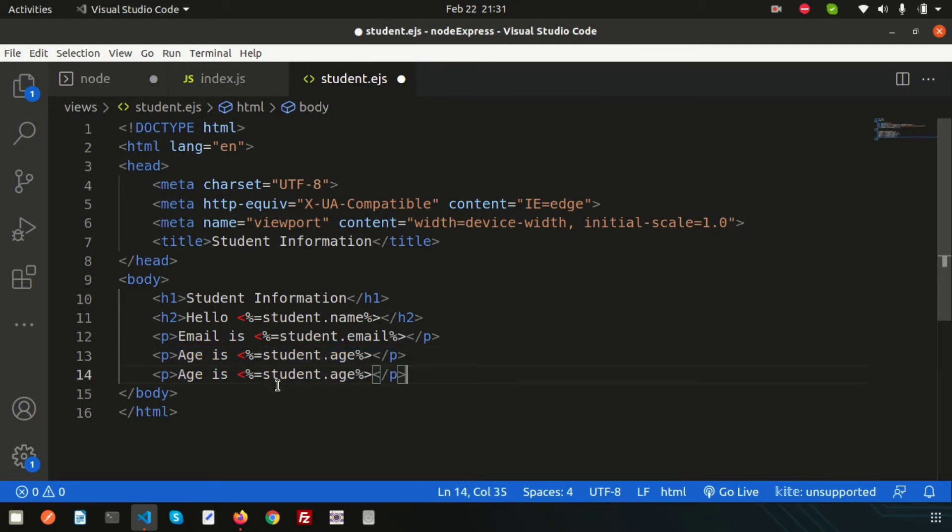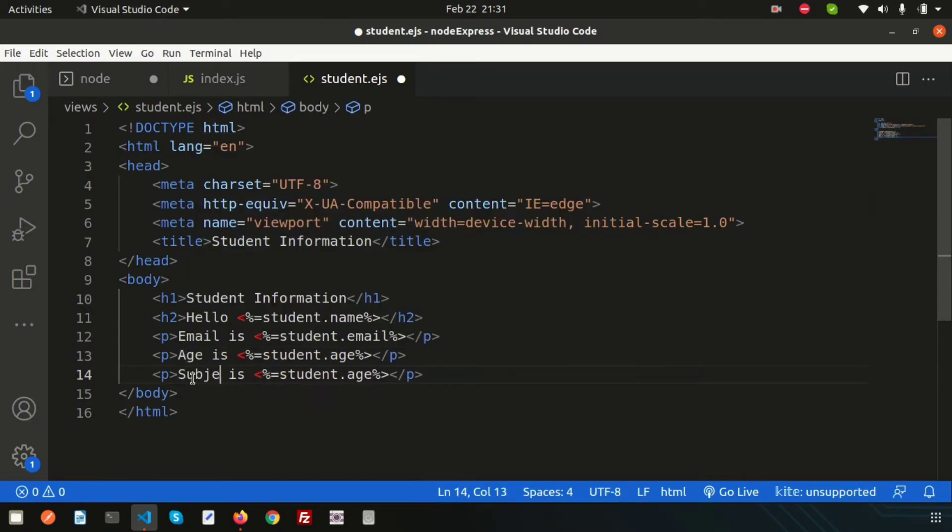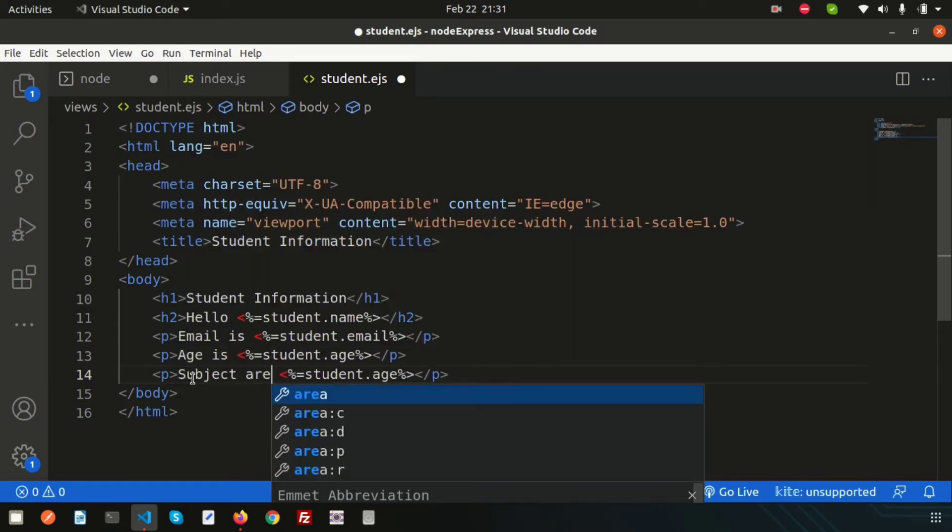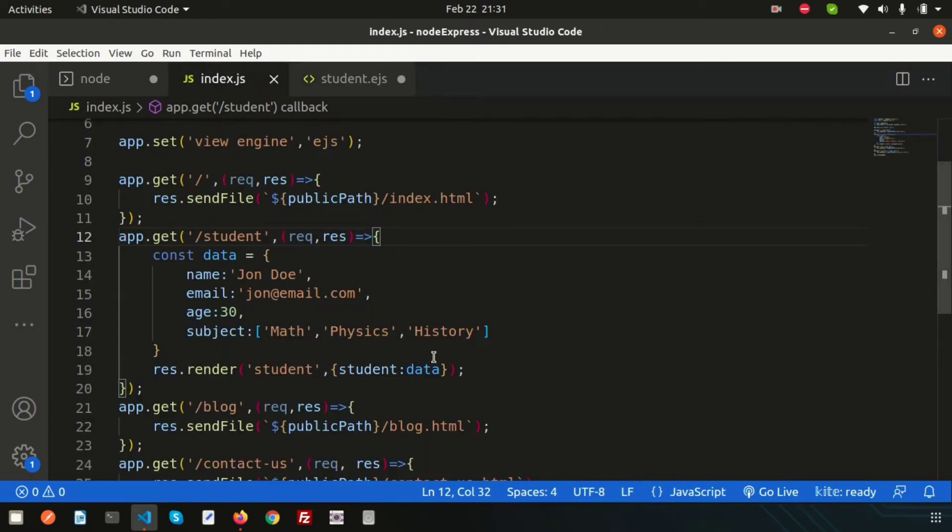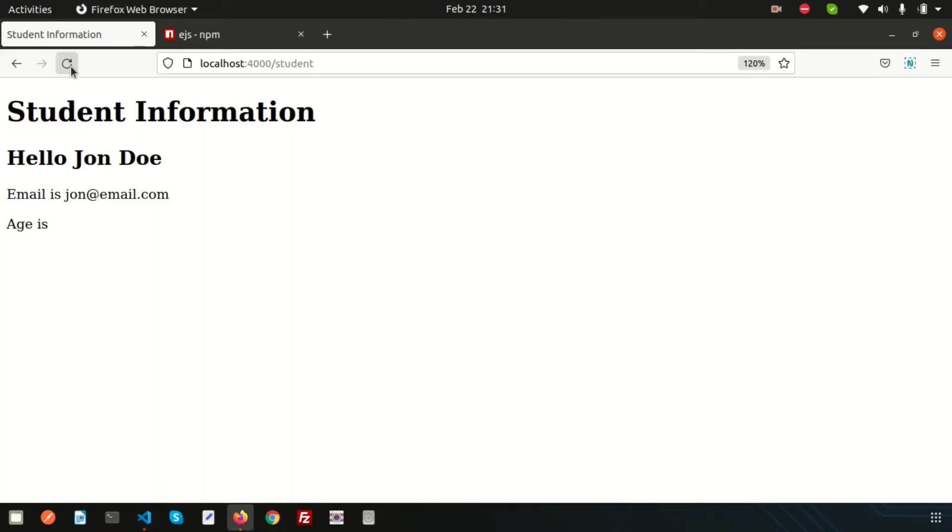Simply write 'subjects are' here. To create a loop, this is the syntax. Write student.subject.